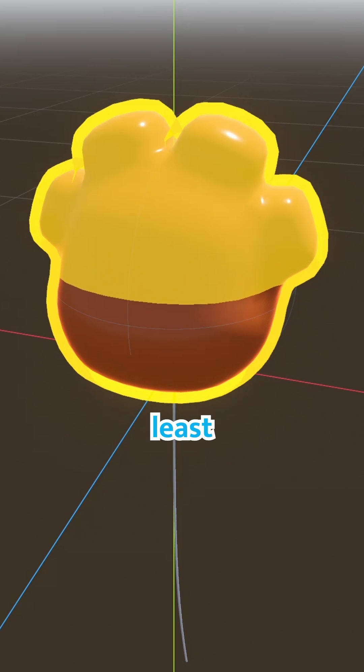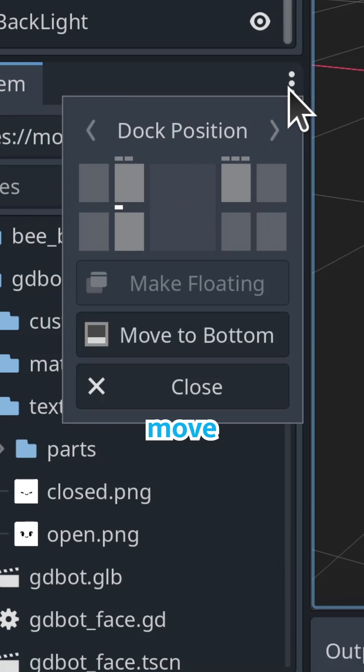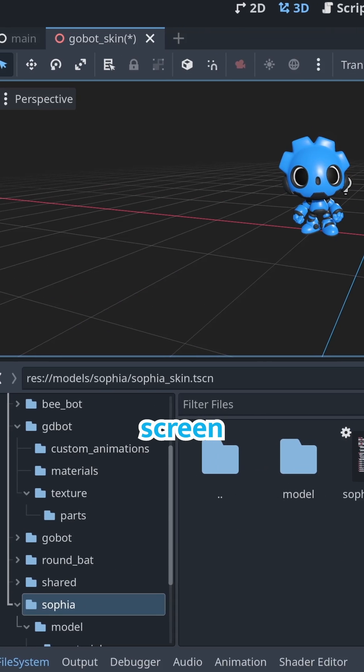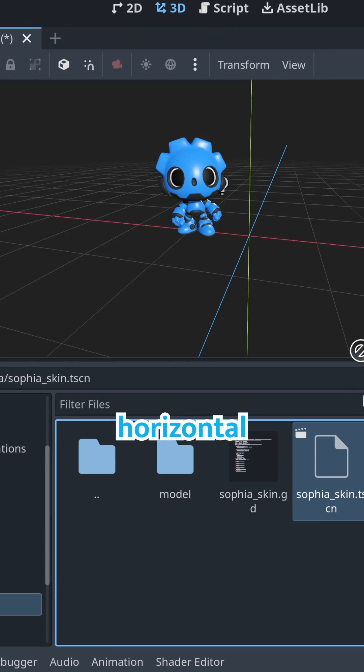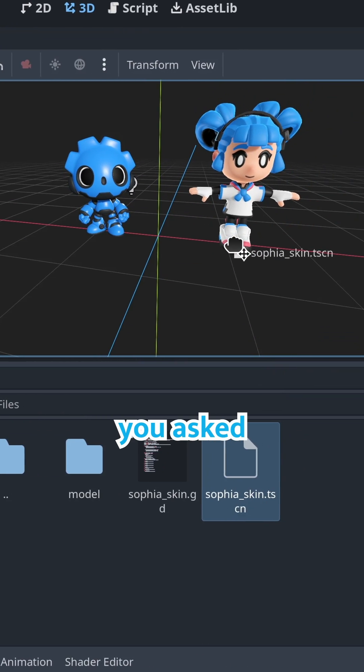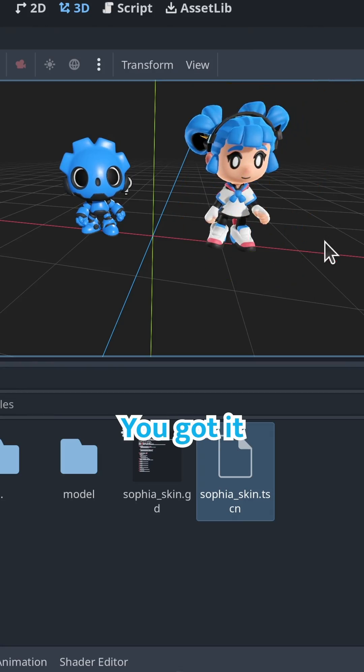Last but not least, you can now move the file system dock to the bottom of the screen, giving it a horizontal layout. You asked for it, you got it.